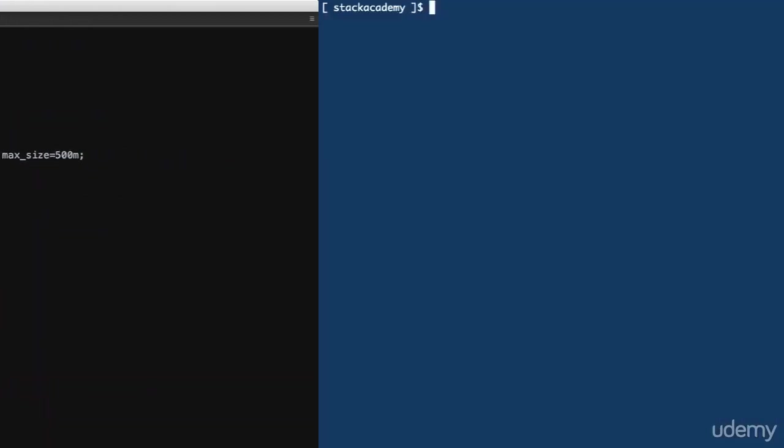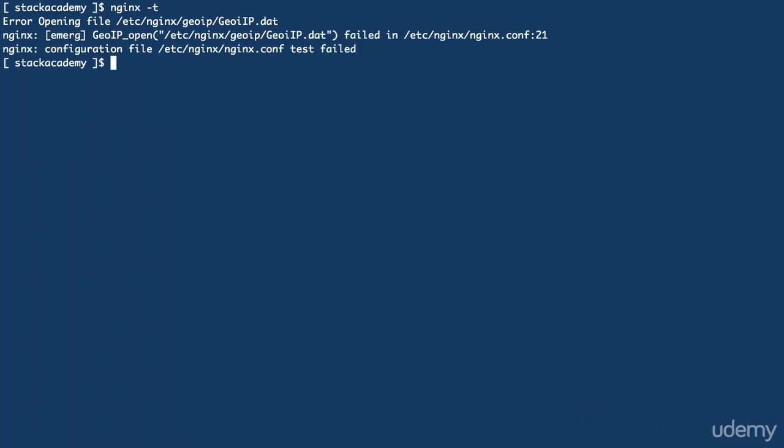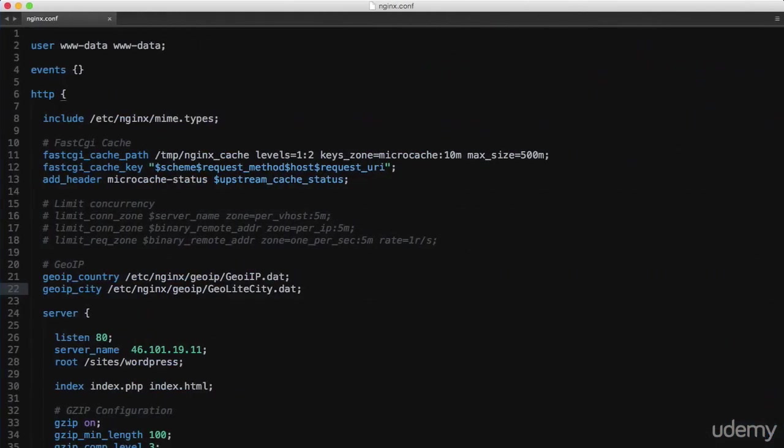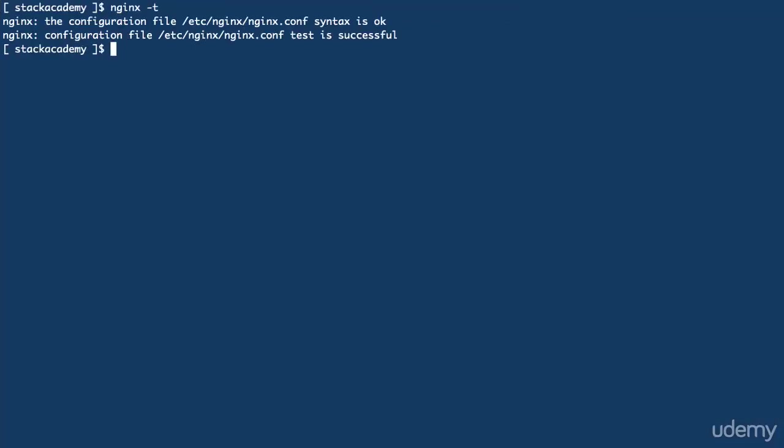Switch over to the terminal, check that configuration, and something isn't right. Ah, just a typo in that first file name. Try again, and now everything looks fine, so I'll reload the configuration.